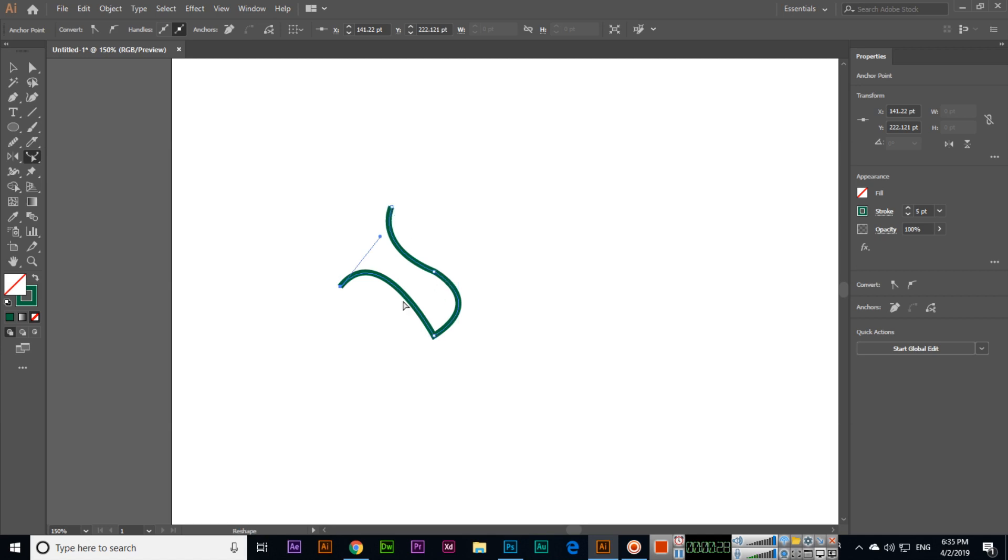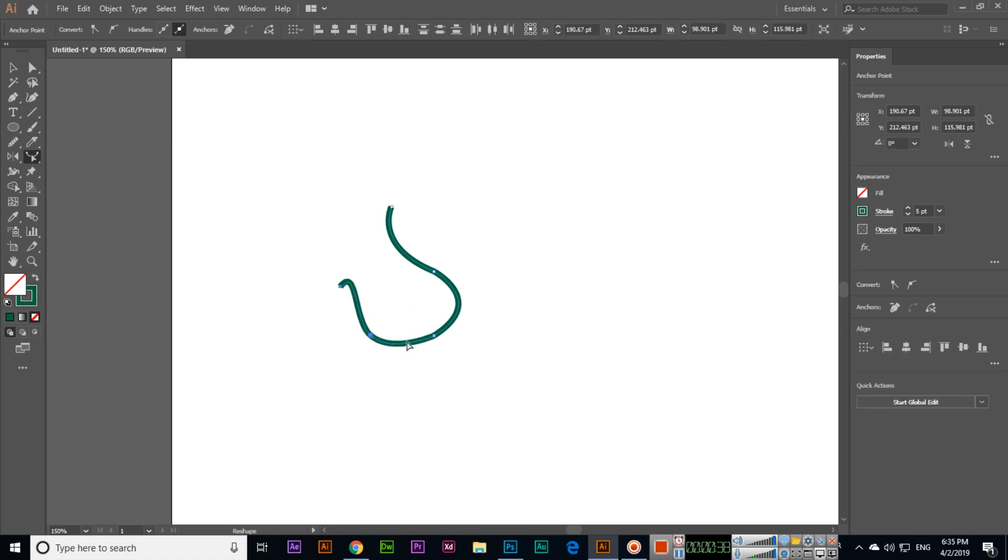We can see we have one, two, three, four anchor points. For example, if I click here and reshape this path, you can see it will reshape and Illustrator will add an anchor point here. If I reshape from here, it will reshape and you can see a path will be added. If I reshape from here,